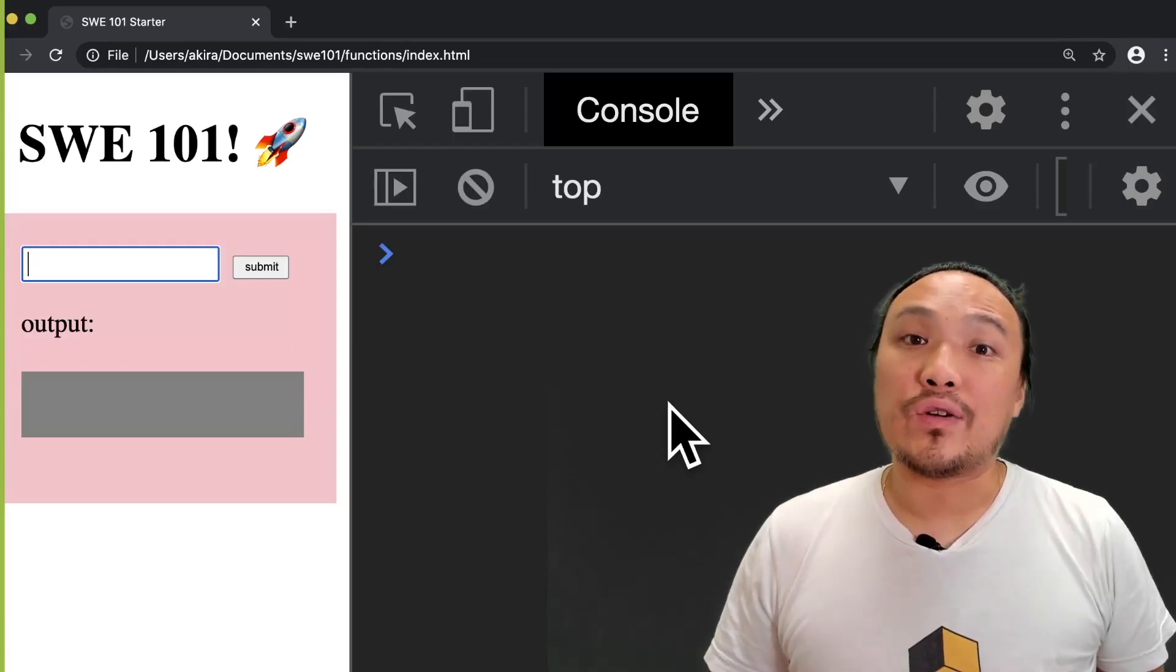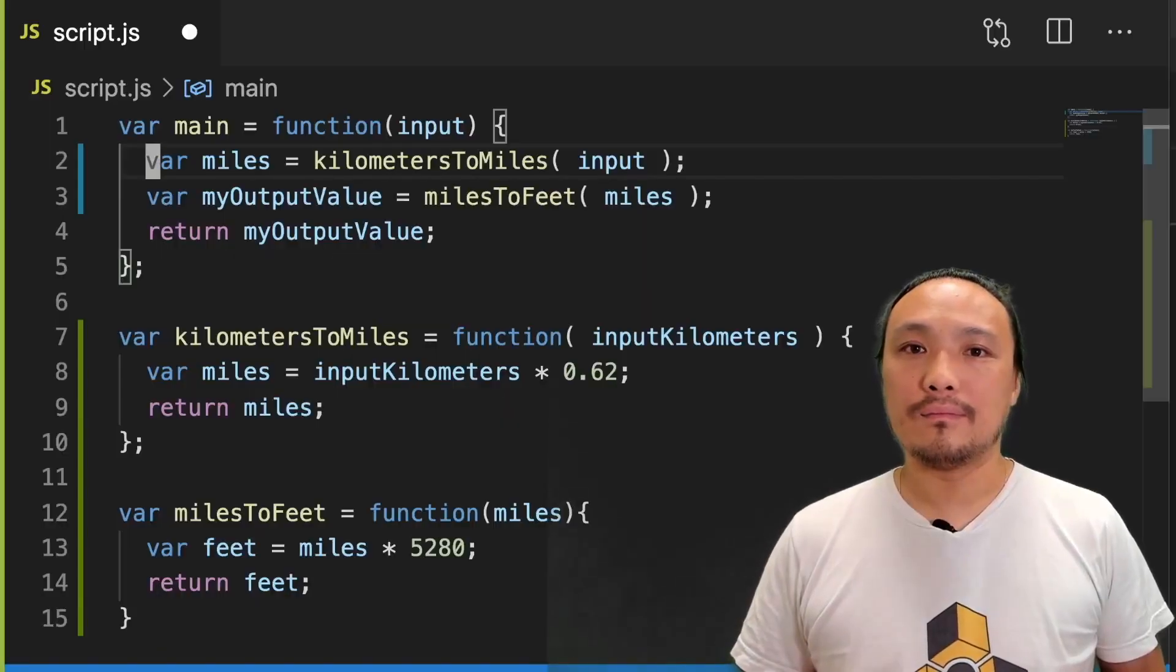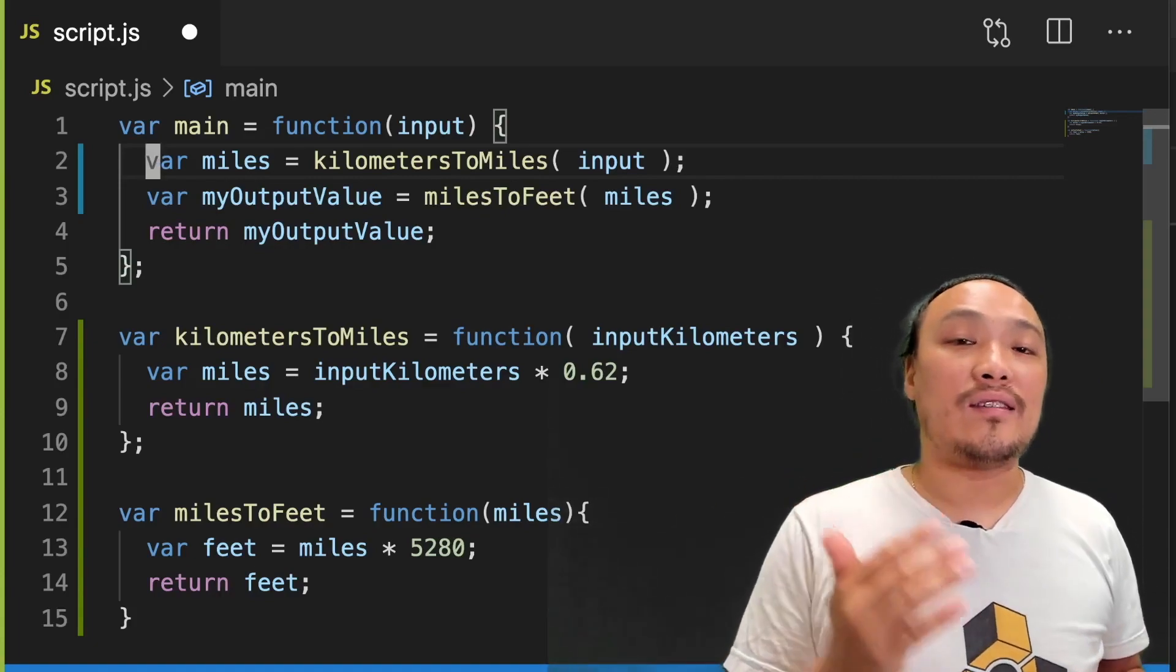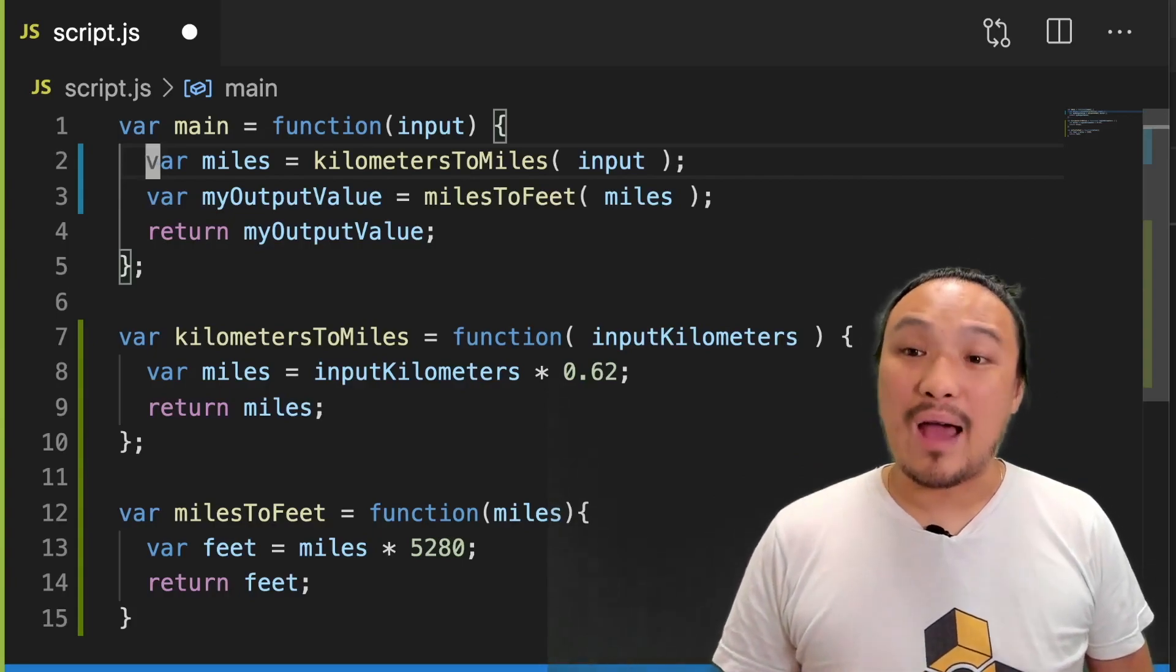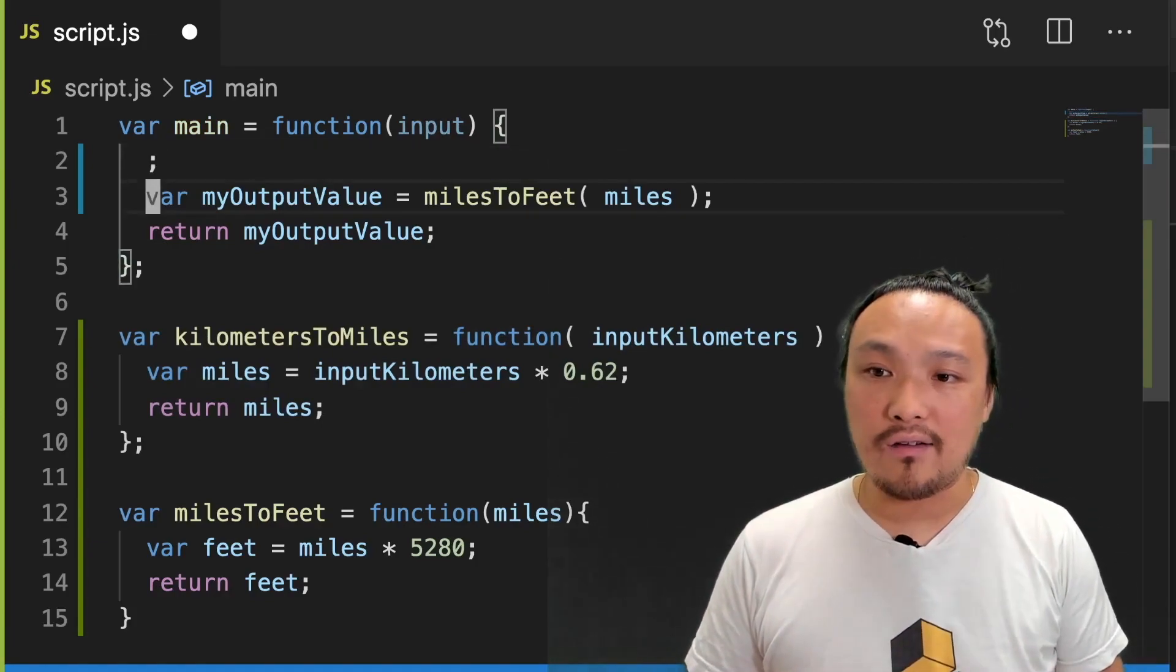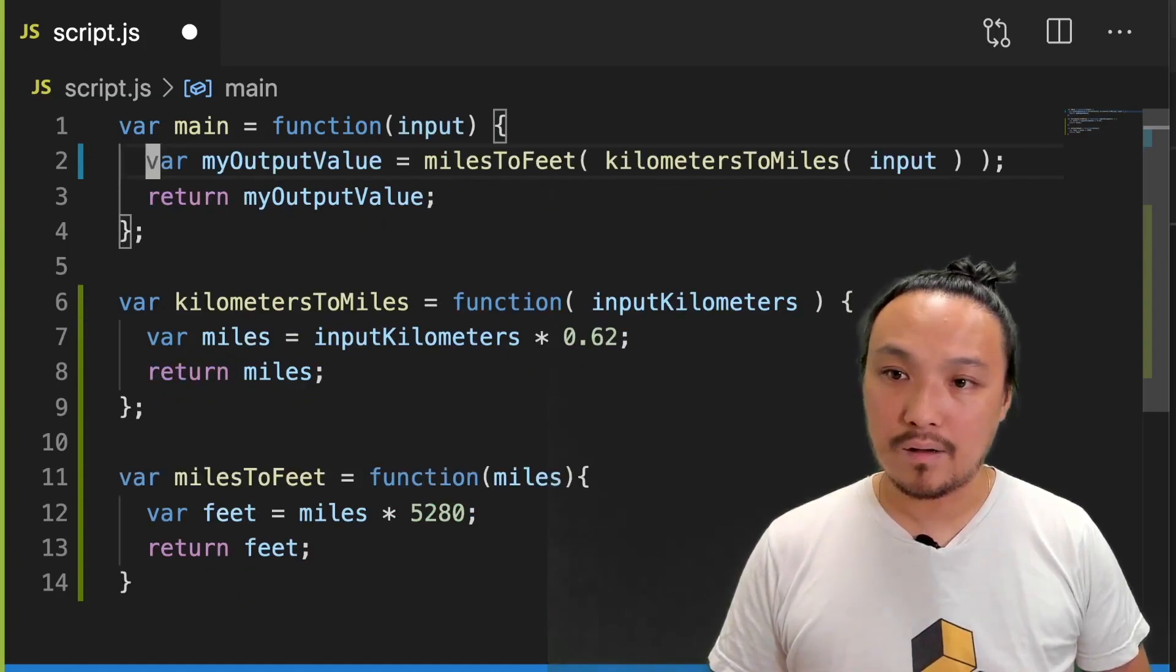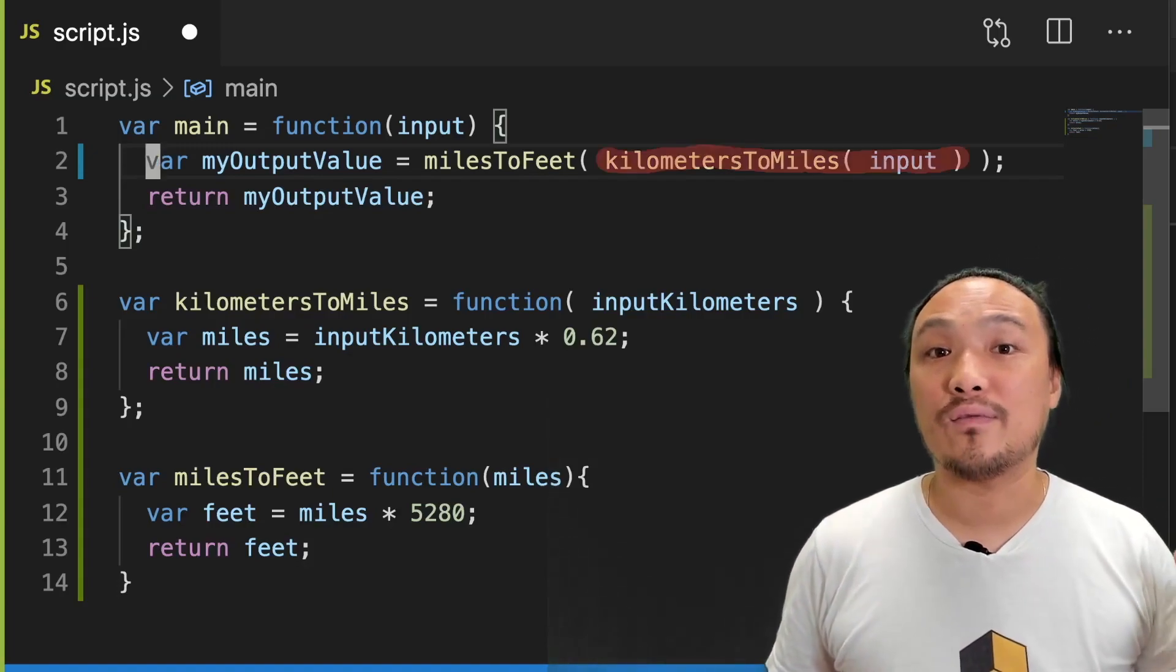Now if I enter a number of kilometers, I get the number of feet. Another possible arrangement of this syntax is to take the execution of kilometers to miles and directly place it into the input parameter of miles to feet. That would look like this. I would get rid of the miles variable and take the execution of kilometers to miles and put it right here. So now you can see that I've replaced that variable with the whole function execution itself.